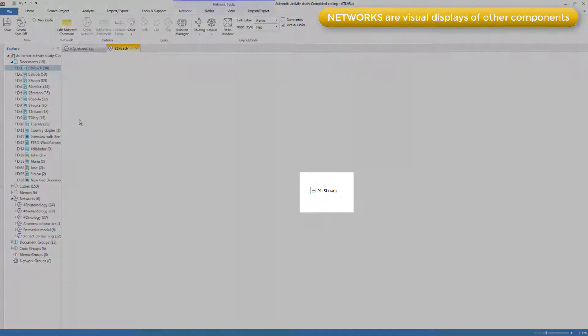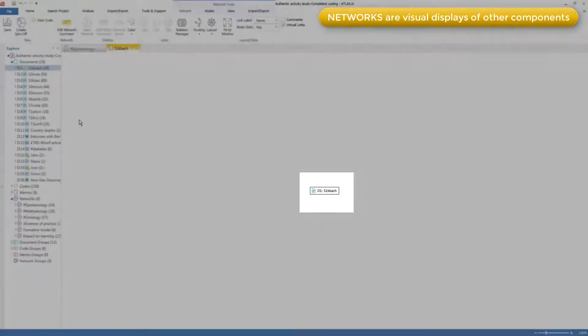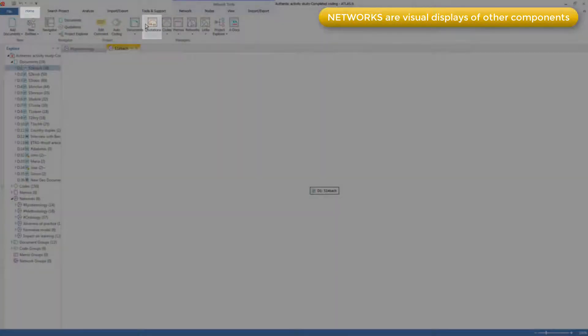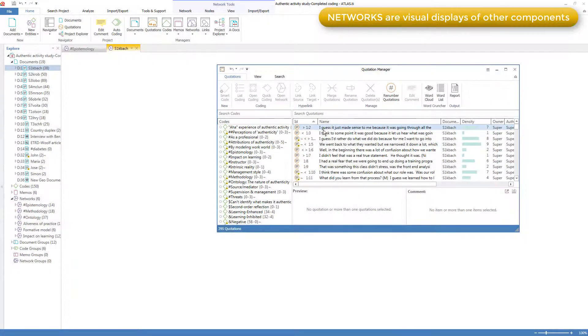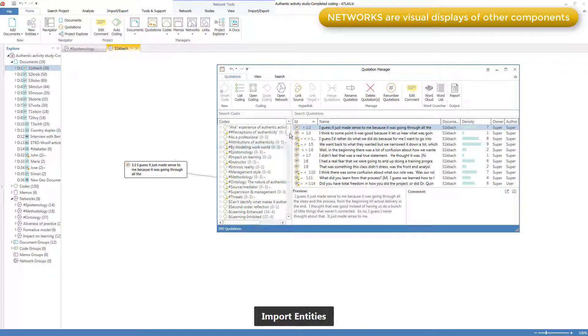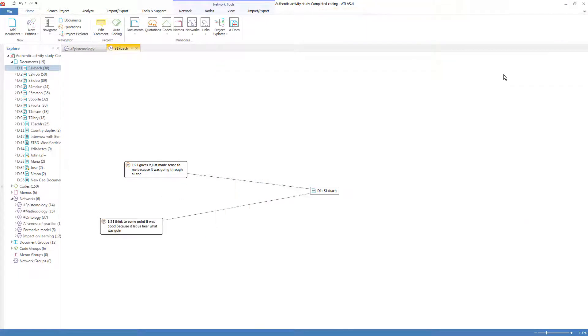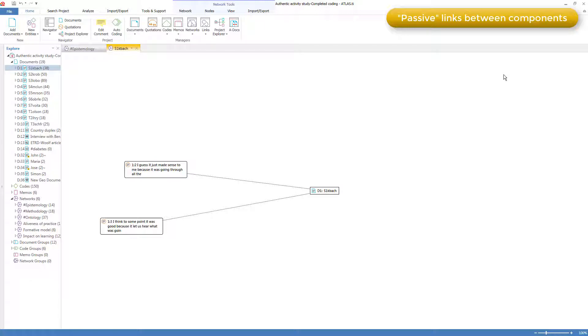It is simply a box that is a display of that document. And I can open the Quotation Manager and drag in a quotation. This one and this one. I've intentionally picked quotations from the same document, so that you can see that a dotted line shows up, which I call a passive link, because the quotation refers to text from that document. The linkage doesn't do anything other than serve as a display.